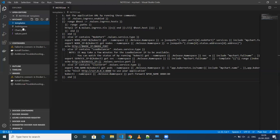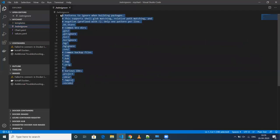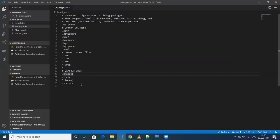The next one is .helmignore. This is similar to a Docker ignore or a Git ignore — whatever files you don't want to consider for Helm commands, you can specify those files here.